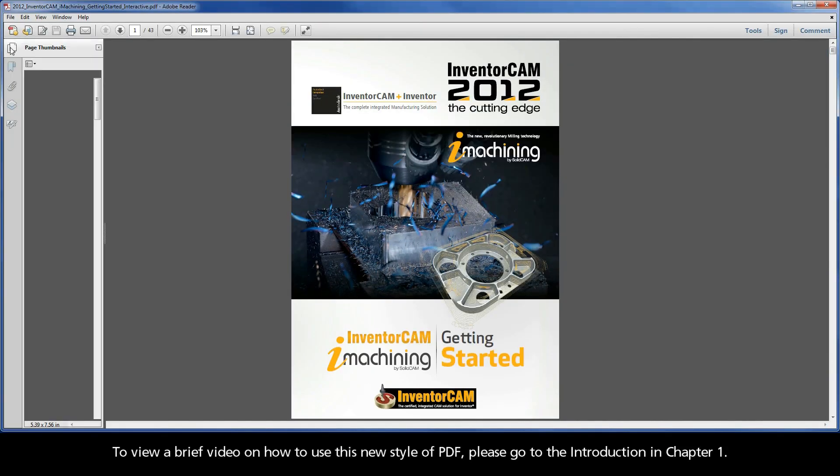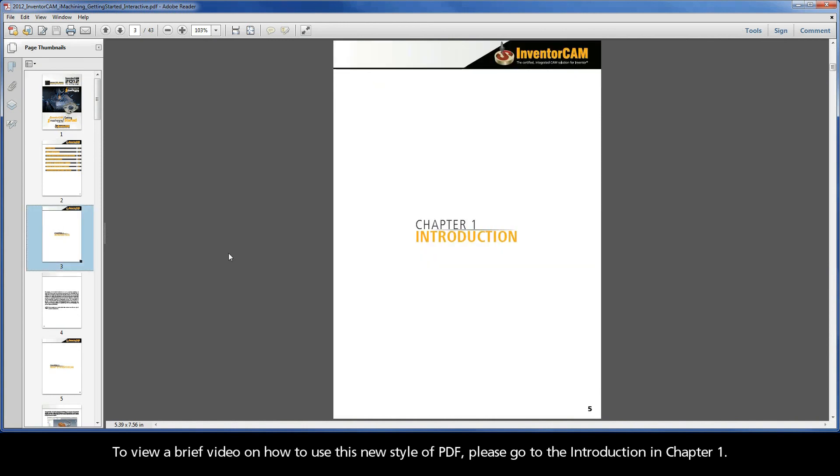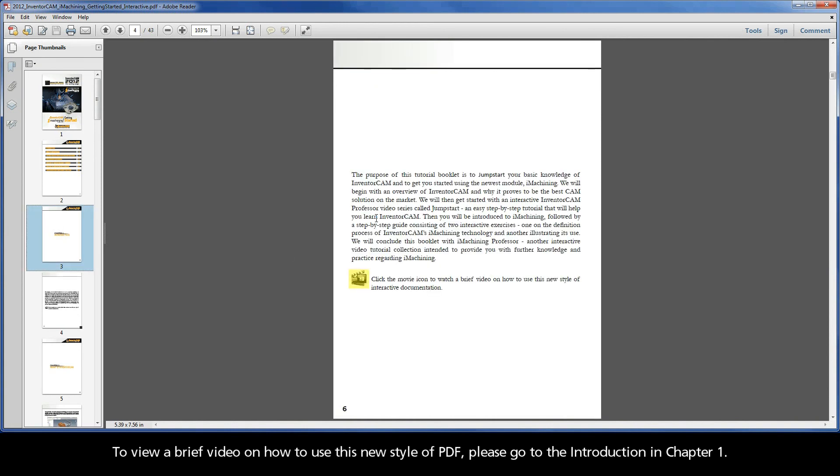To view a brief video on how to use this new style of PDF, please go to the introduction in Chapter 1.